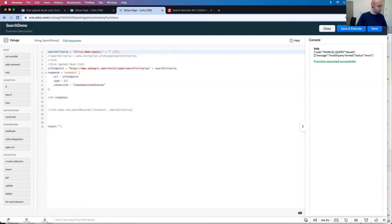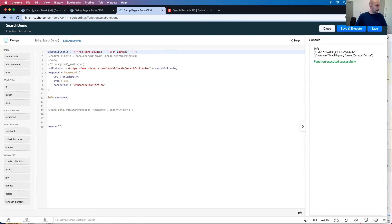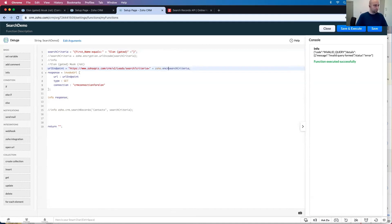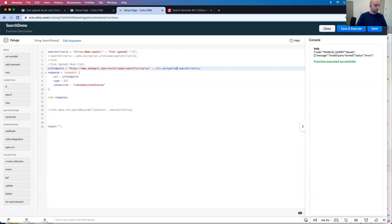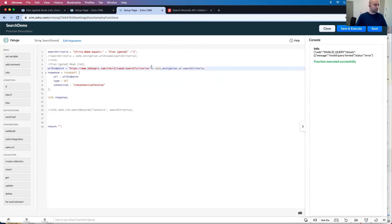Elongated and then I'm going to go Zoho.encryption URL encode. Actually I know why this is happening.